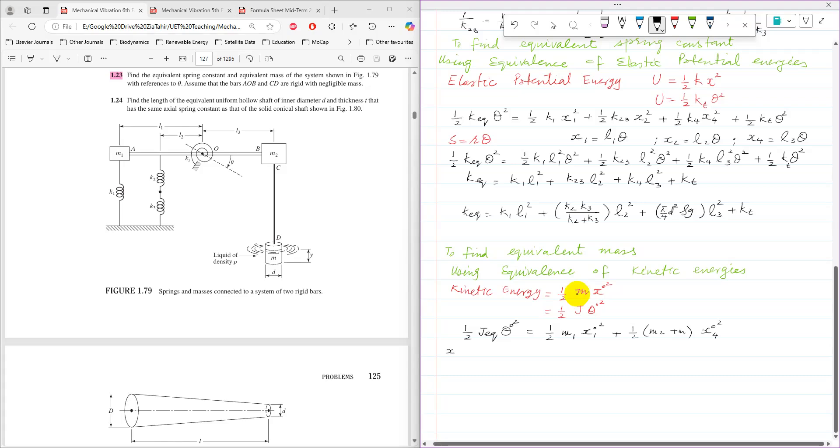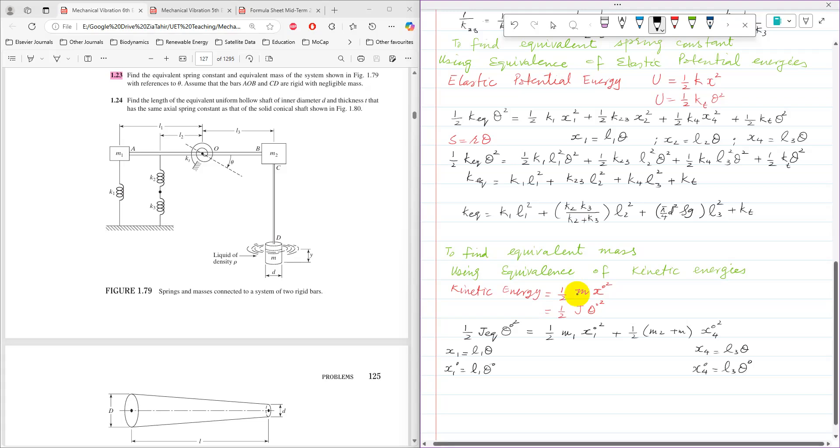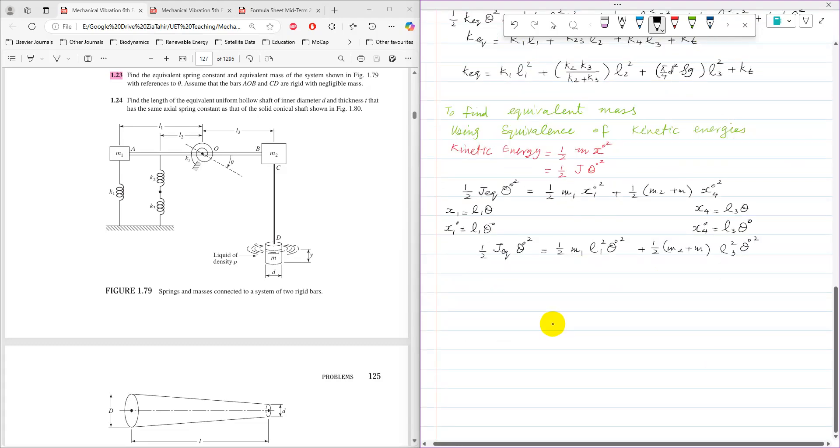Now, already we have x1 as l1 theta. So by differentiating both sides, it will become x1 dot is equal to l1 theta dot. And similarly, x4 is equal to l3 theta here, and by taking derivative of both sides, those are the expressions of velocities for mass m1, and that is the velocity for combined mass m2 and m. So then these values can be substituted into the previous equation. It will become half m1 l1 squared into theta dot square plus in place of x4 it is going to be l3 theta dot.